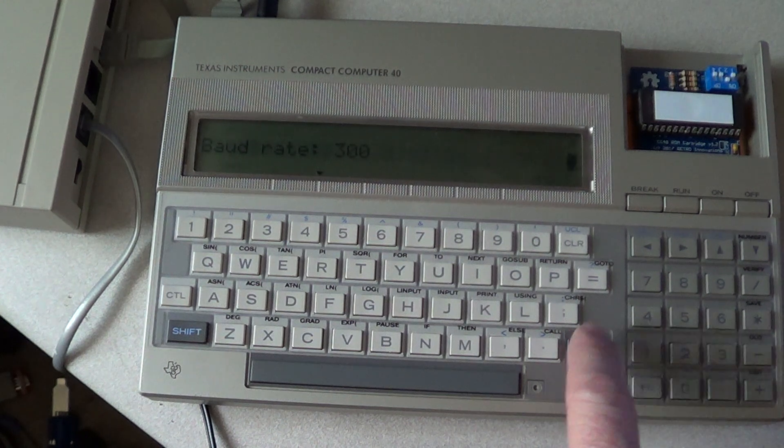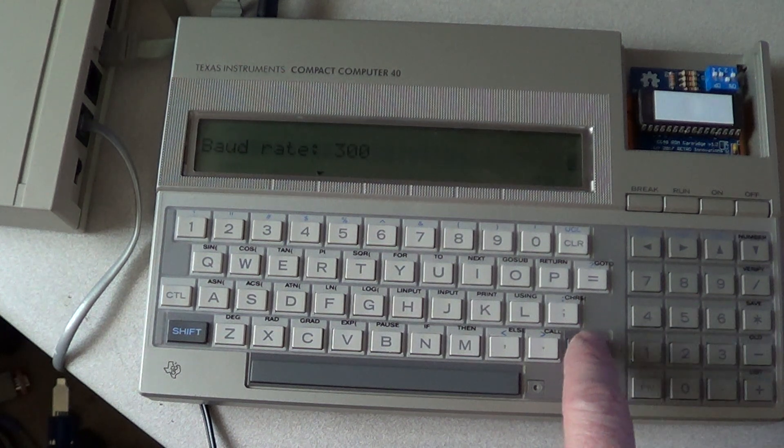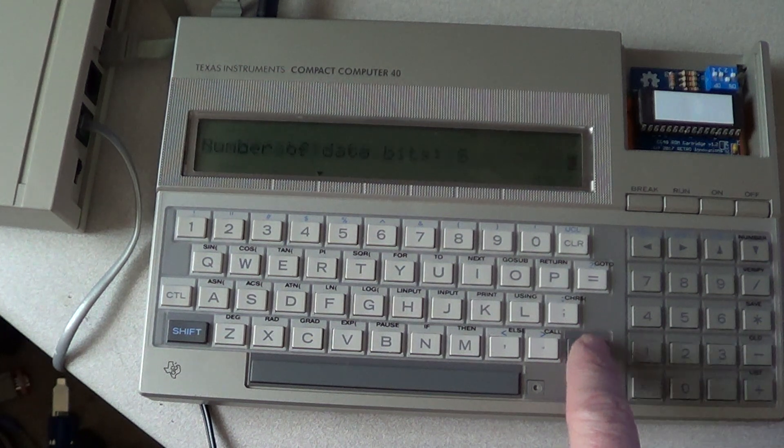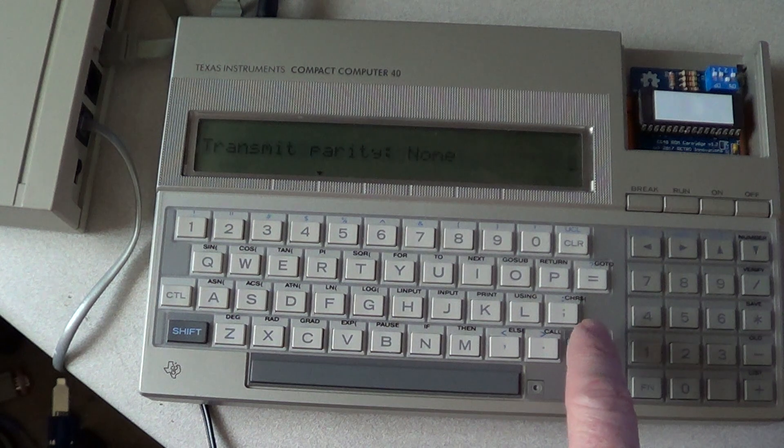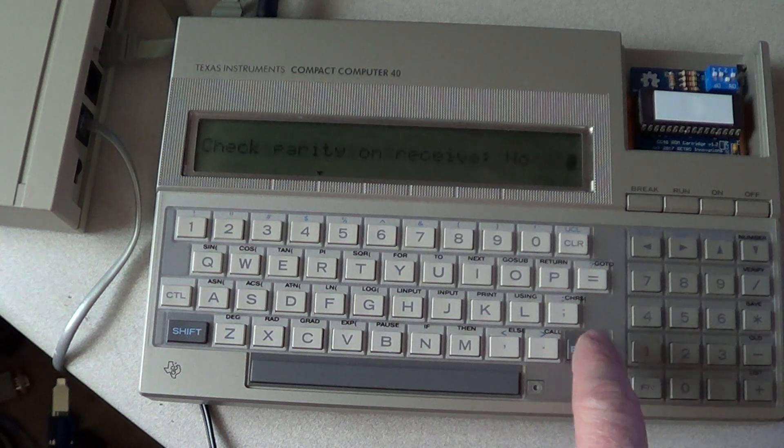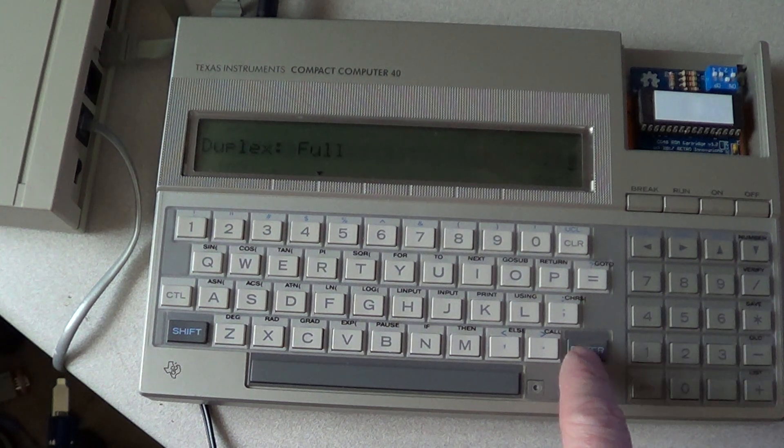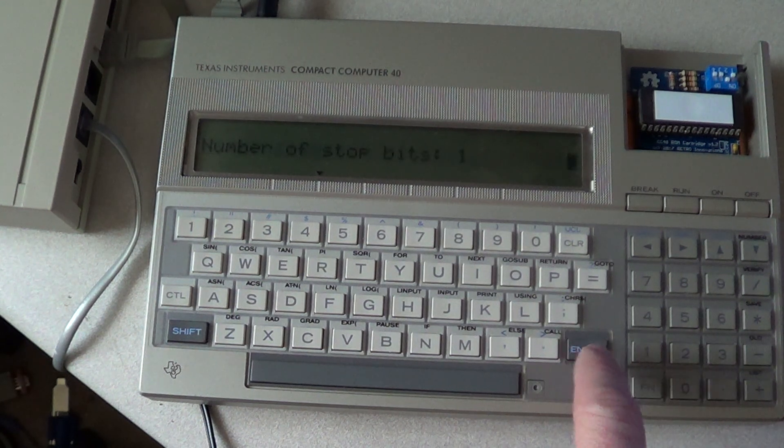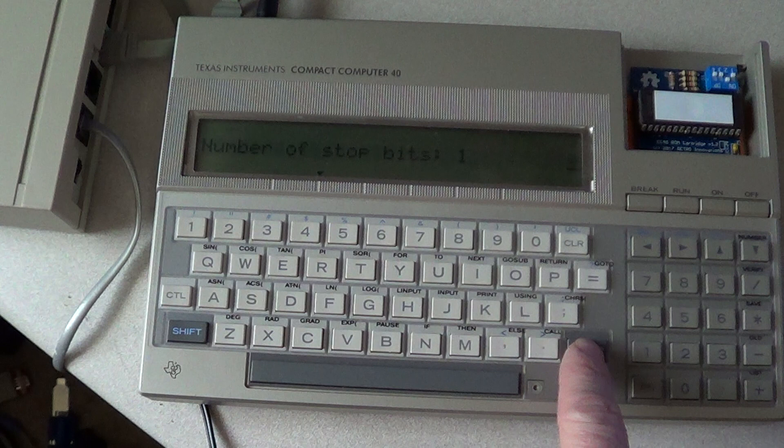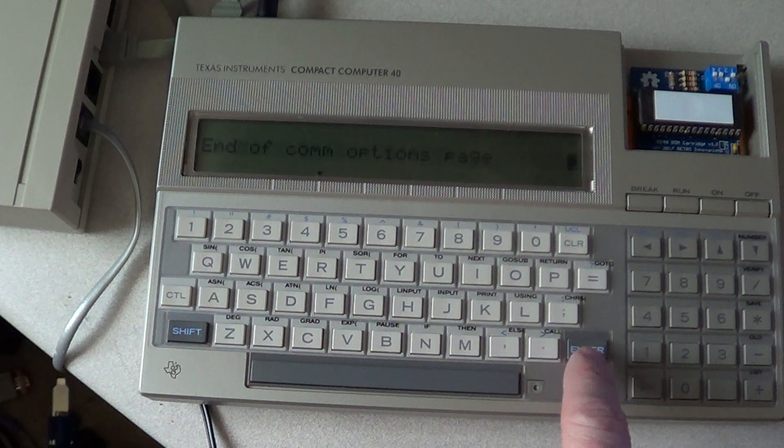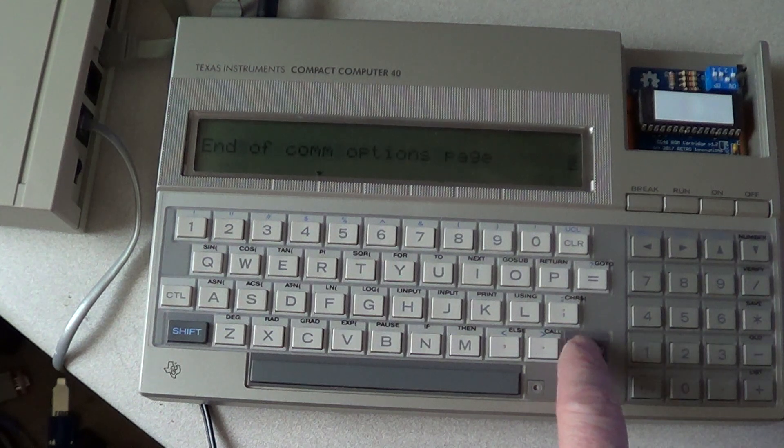Baud rate 300 baud, that's the maximum baud rate of this modem. 8 bits, no parity, don't check parity, duplex full, one stop bit. Pretty standard BBS settings.